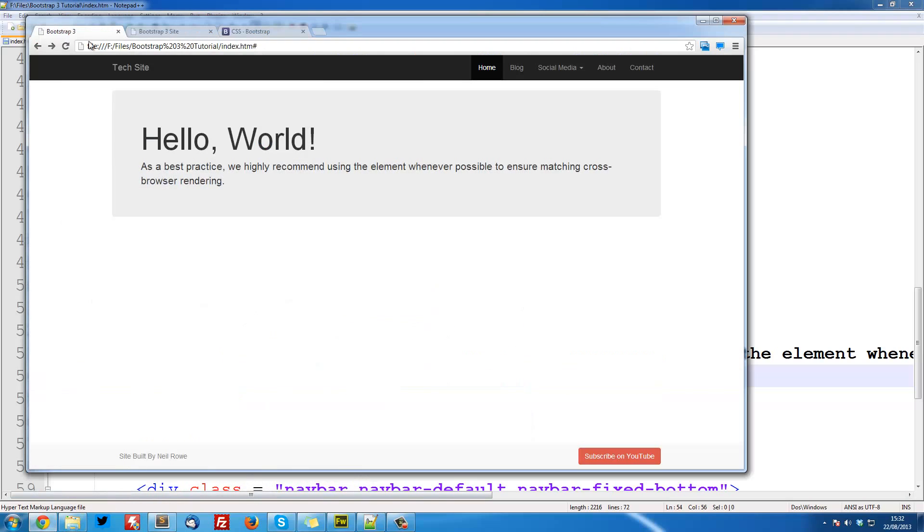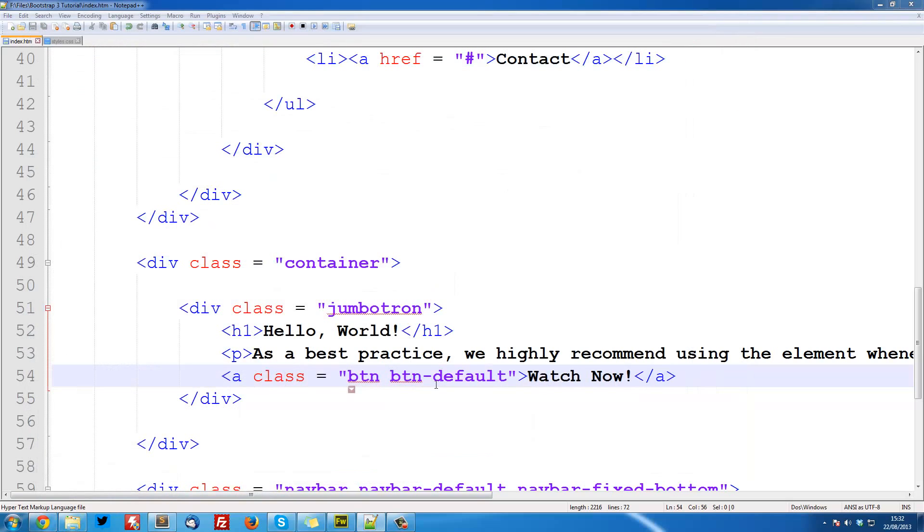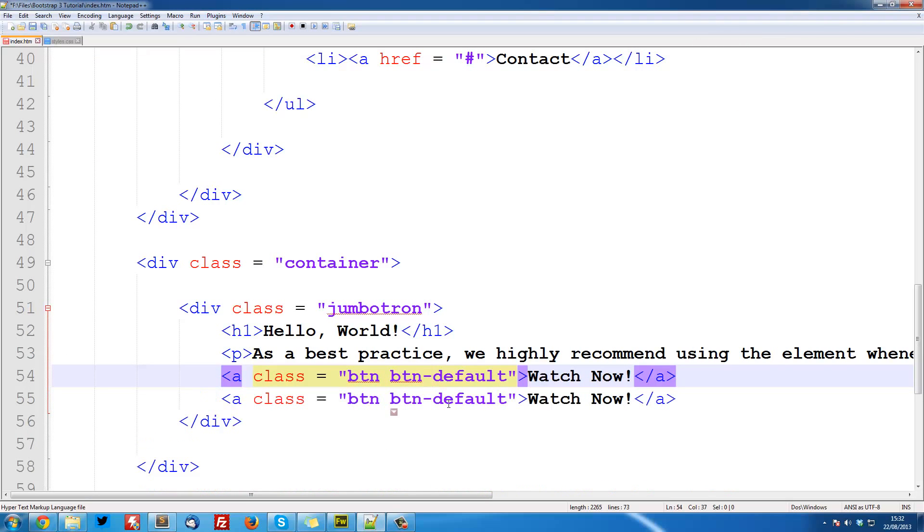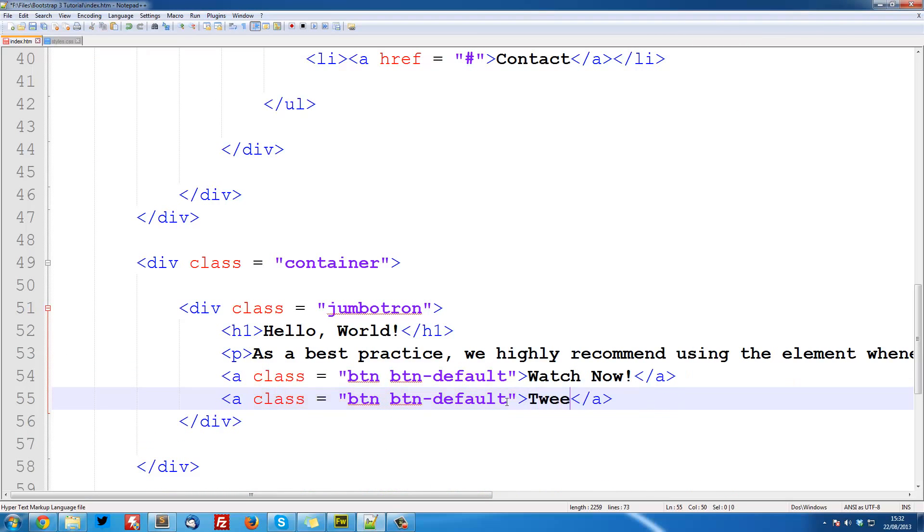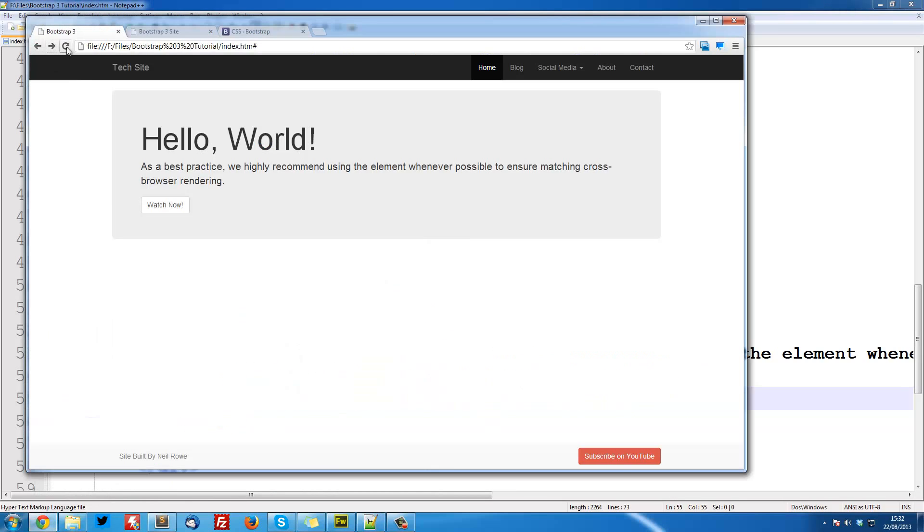If we save that, refresh, we've got our watch now button. Then I'm also going to put a tweet it button. Save that and refresh. Now we've got the tweet it button.